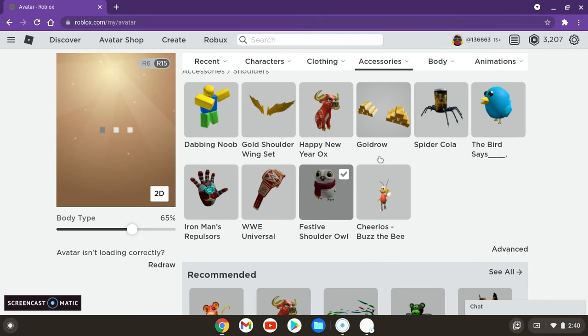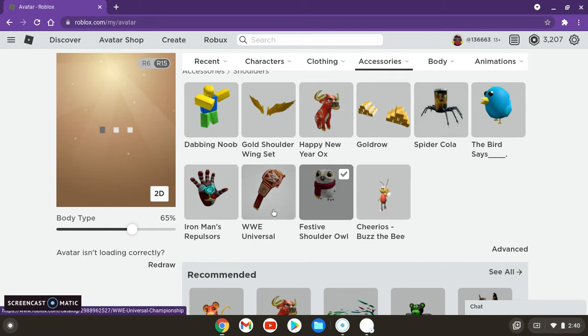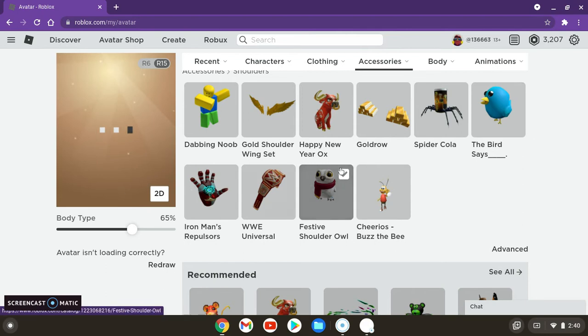For example, this festive owl and the spider cola are on different shoulders. I'm going to add the spider cola to my character.